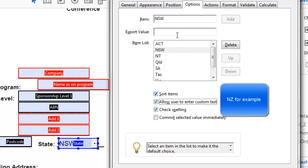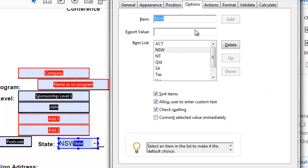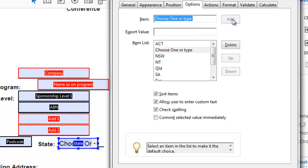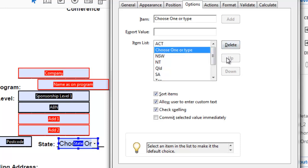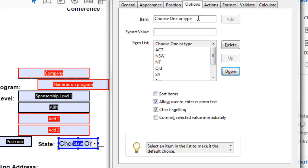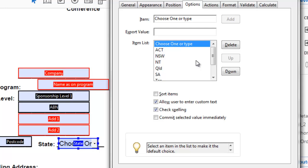I'm going to add another item here. And I'm going to say choose one or type. I'll add that. And now I'm going to move this up. I'll uncheck that box. Move it up. And now choose one or type is going to be the default item. But the rest of them are in alphabetical order.